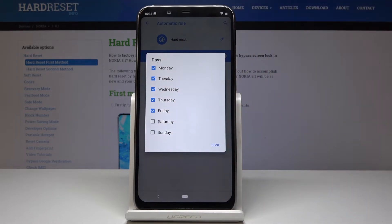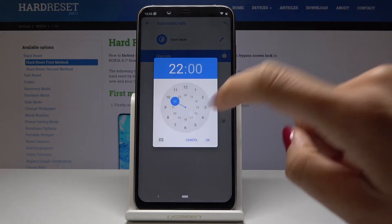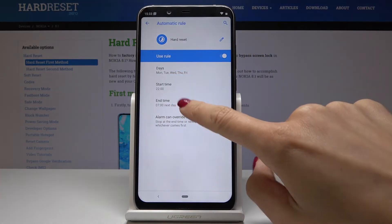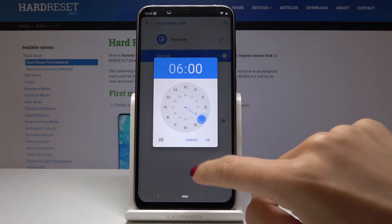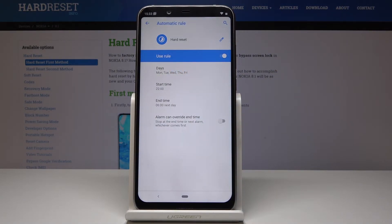Now pick the days on which it will be active — Monday, Tuesday, Wednesday, Thursday, and Friday. Then pick the start hour. We can leave 10 PM and then 6 AM the next day. So every Monday through Friday between 10 PM and 6 AM the next day, DND mode will be automatically activated.